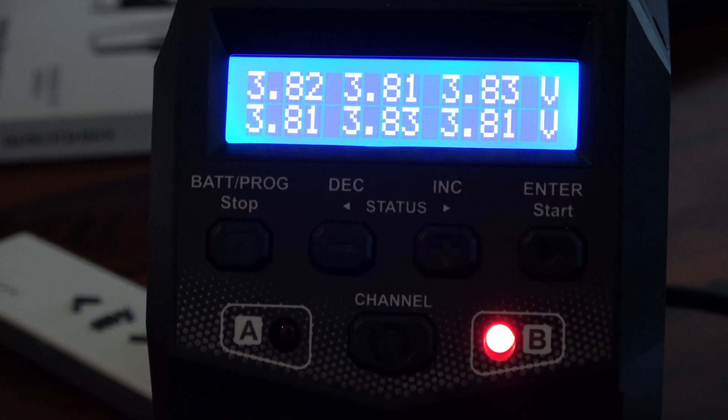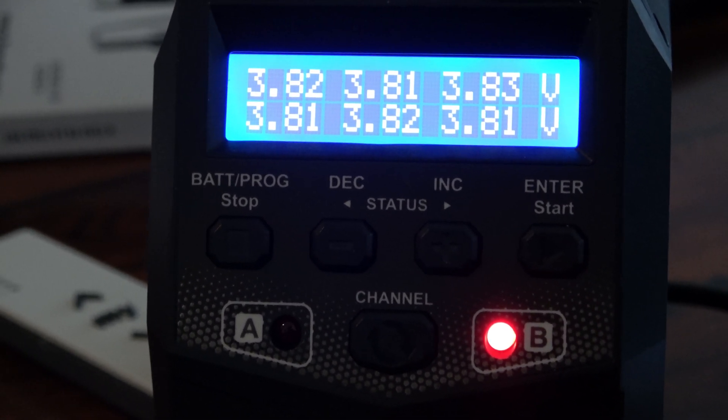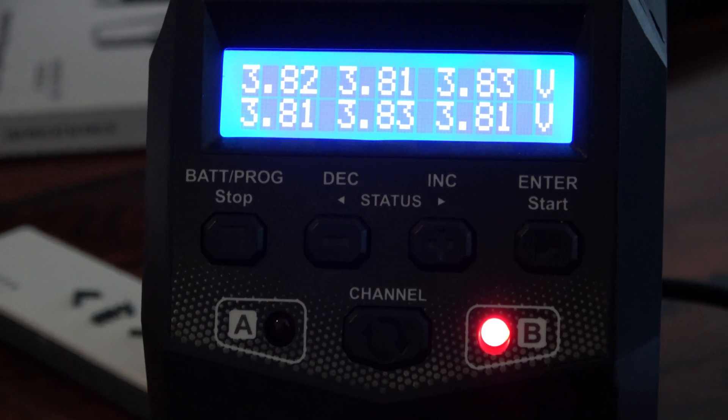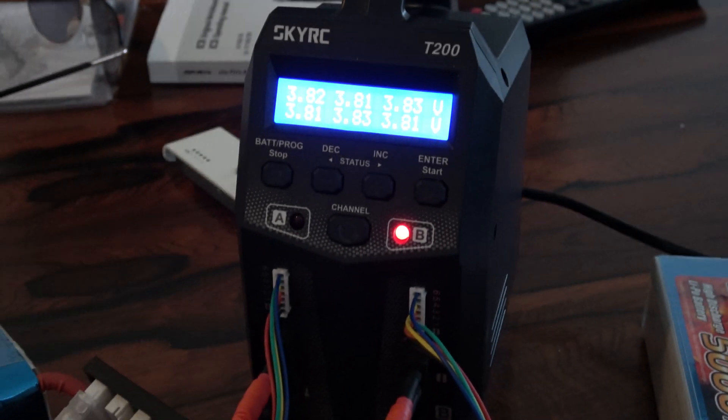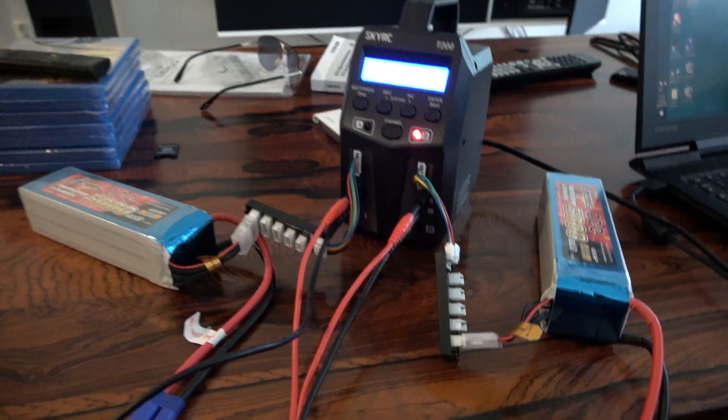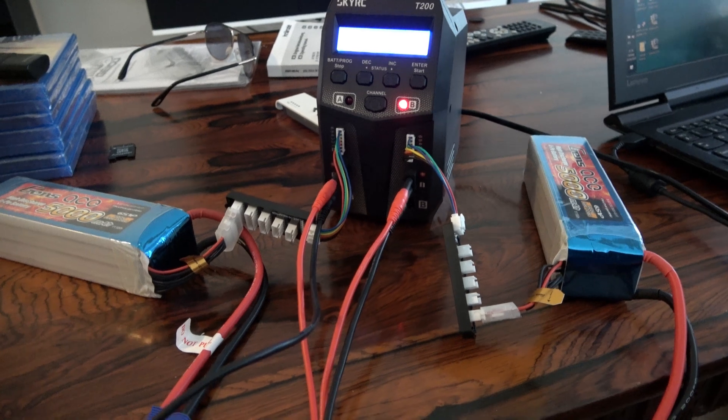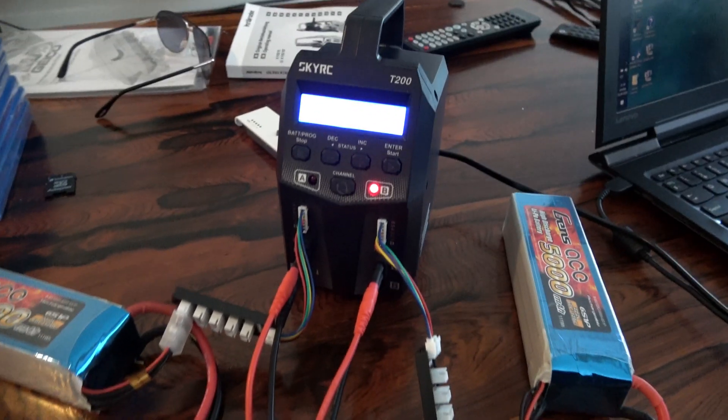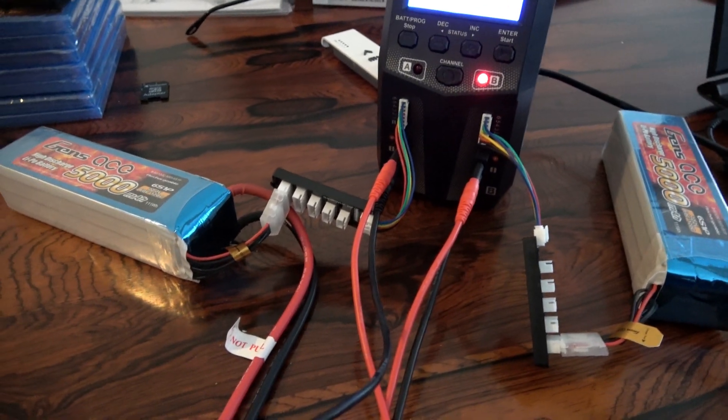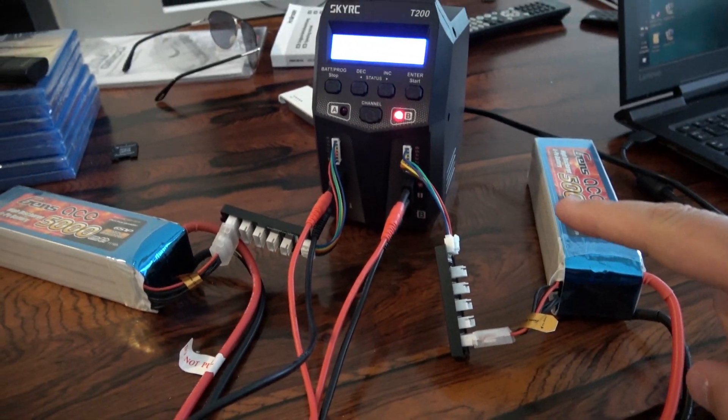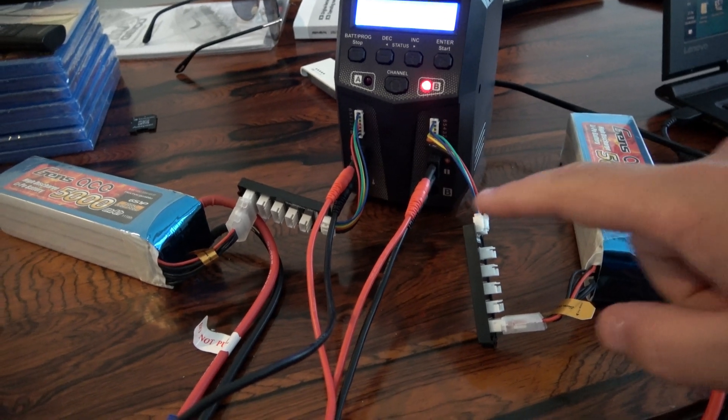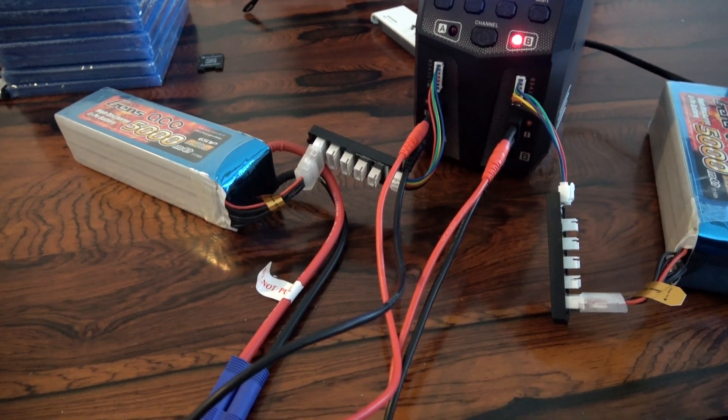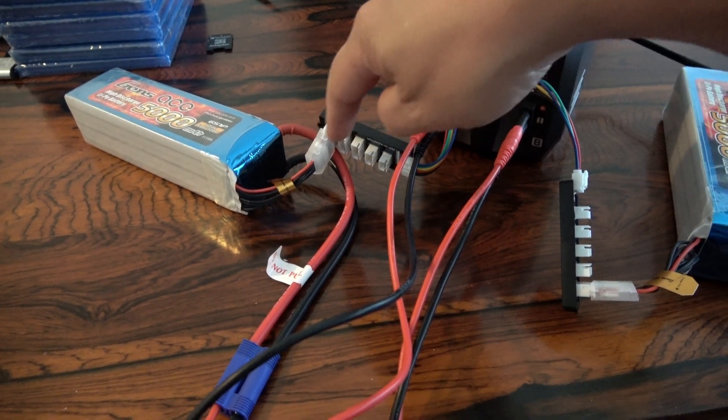3.82, 81, 83, 84, 83, 83, 81. Very stable, very good. Now we are charging with SkyRC T200 and we charge two battery in the same time, it's six cell each, 22.2 volt each battery with balance, therefore we have this.